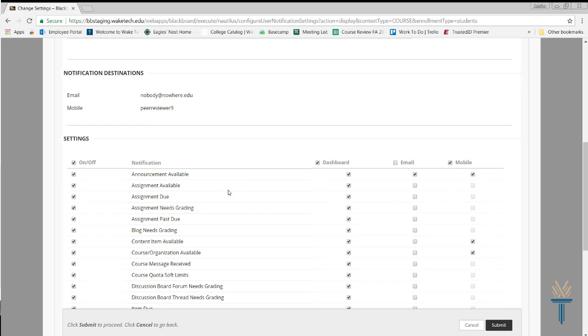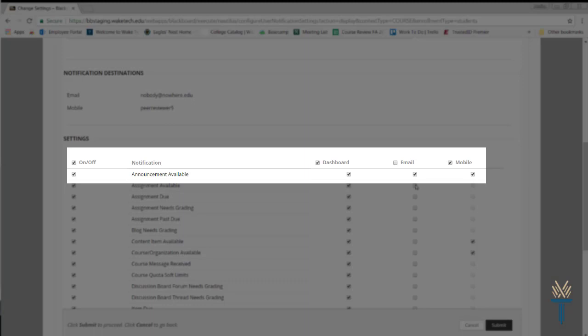Items that are checked are active notification settings. For example, when a new course announcement is available, I'll receive a notification on my Blackboard dashboard, a push notification through the Blackboard app, and through email.